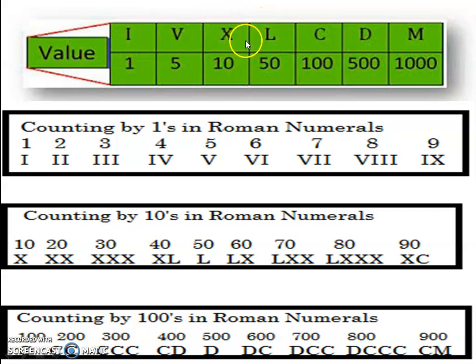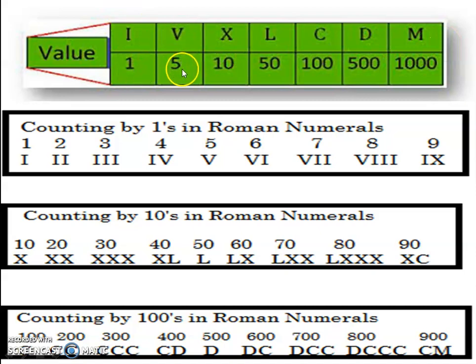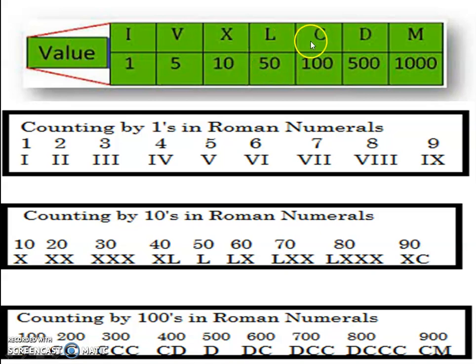So: I represents 1, V represents 5, X represents 10, L represents 50, C represents 100, D represents 500, and M represents 1000.